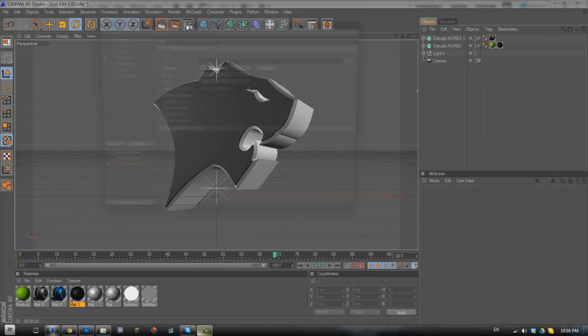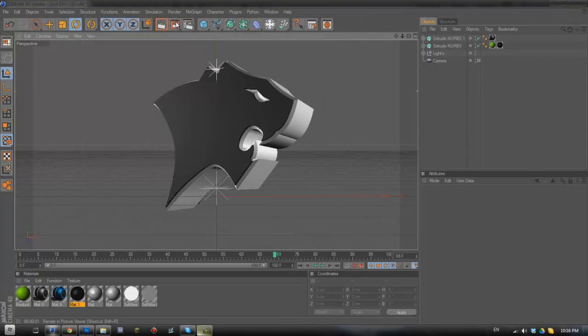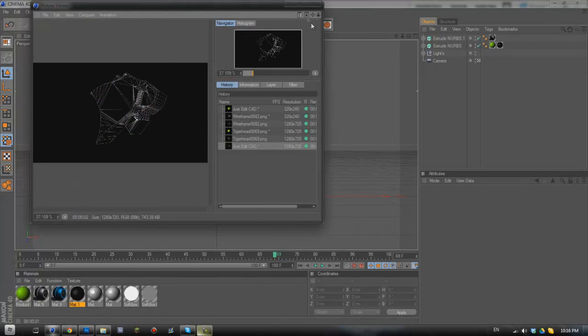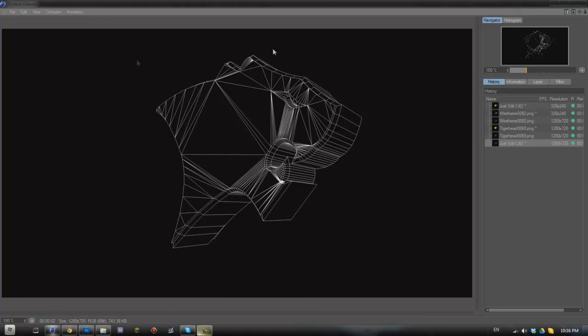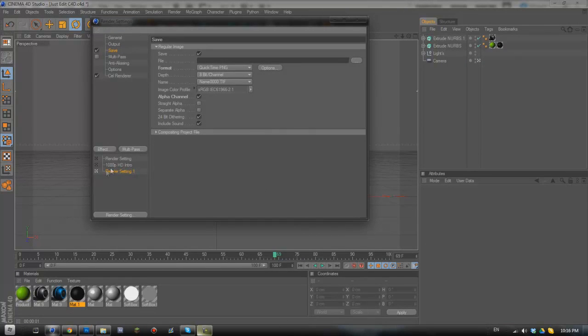go to render and you'll see that it renders out in a wireframe like so. Then all you have to do is go back to render settings, choose your originals and render out the original tiger.